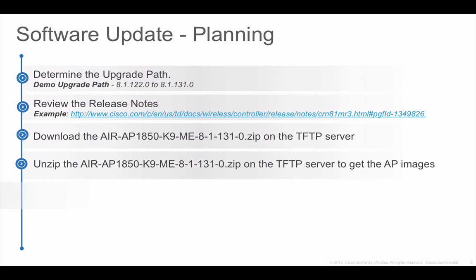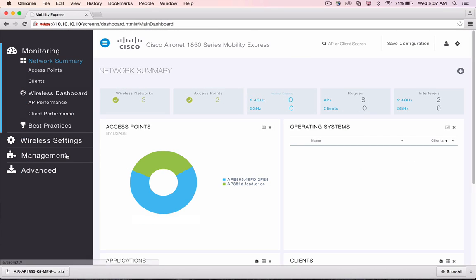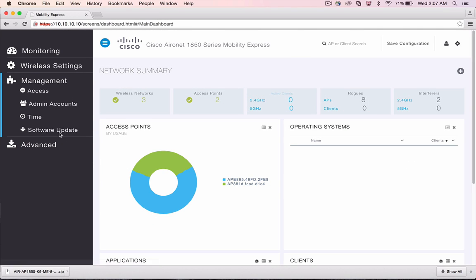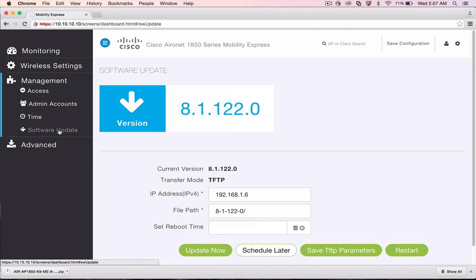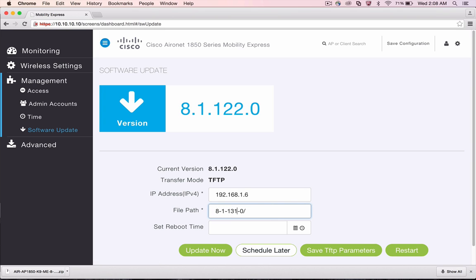Step 5 is to configure the TFTP parameters on the controller web UI. From the controller web UI, go to Management Software Update. On the Software Update page, enter the IP address of the TFTP server and the path to the 8.1 MR3 AP images which were unzipped in the previous step. Click on Save TFTP Parameters button to save these parameters.